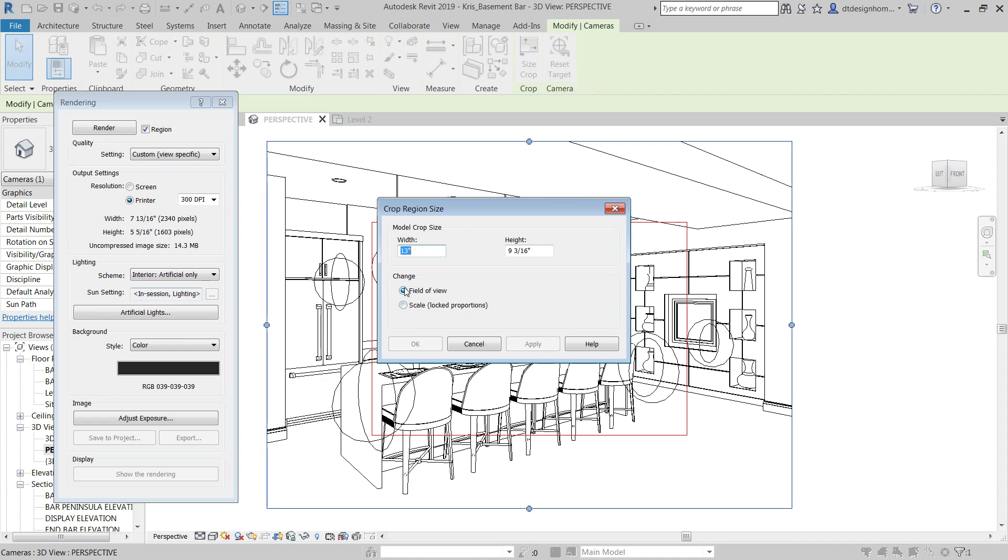And I can say, if you want to change the field of view, which would expand this just the same as grabbing this and pulling these little toggles. That's one way to do it. But if you've already set the crop box to where you want it and you just want to expand this and make it larger, you can go to scale.